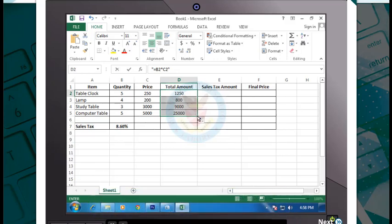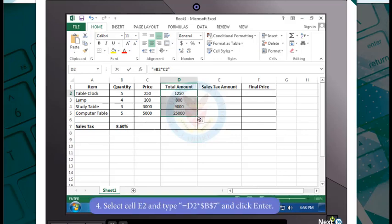Notice that the formula uses relative reference. So the cells D3 to D5 display the values as per the cell reference.